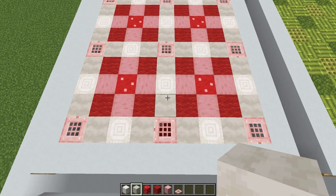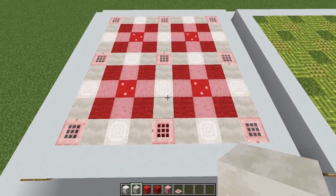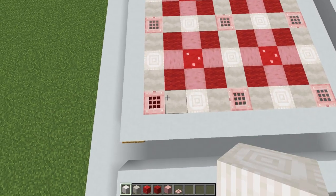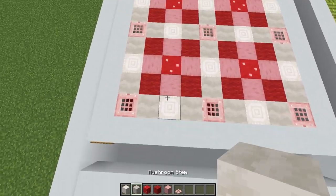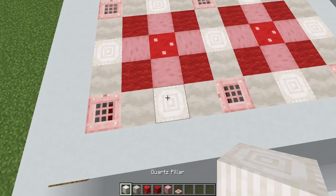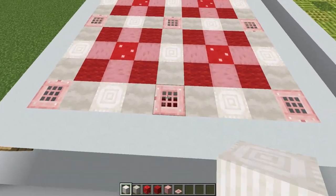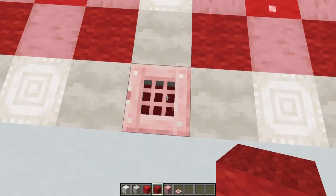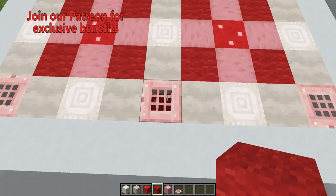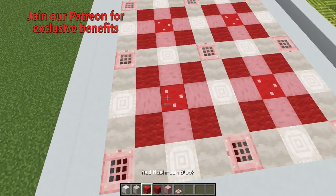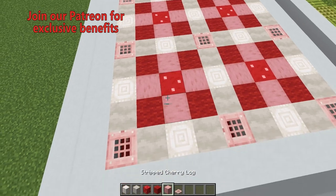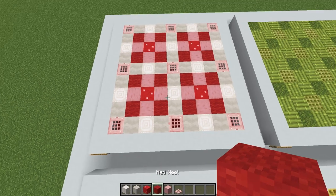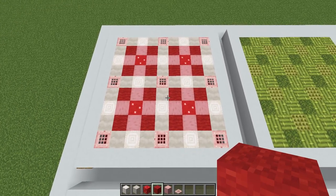Here we have a mushroom mosaic which would look really pretty inside a mushroom castle or a Mario or Princess Peach style build. To create this, start by making a grid pattern using mushroom stems with a quartz pillar in the center of each gap. In the corners of the grid place a cherry trapdoor with a mushroom block underneath so the red shows through the gaps in the trapdoor. Then in each of the three by three sections place a red mushroom block in the center with stripped cherry logs coming out to either side, and fill the corners with red wool — and when it all comes together it looks fantastic.